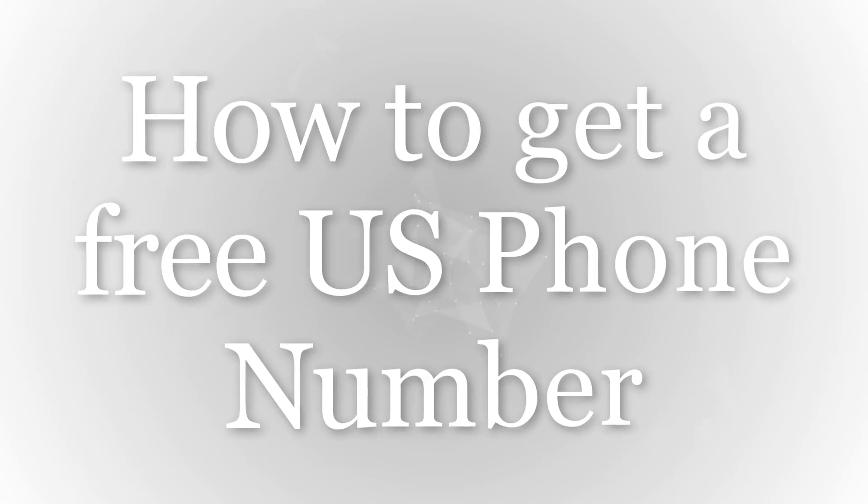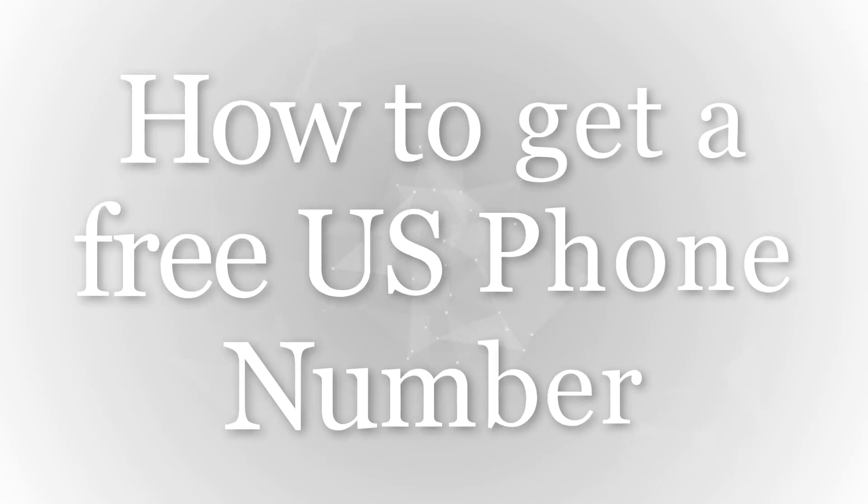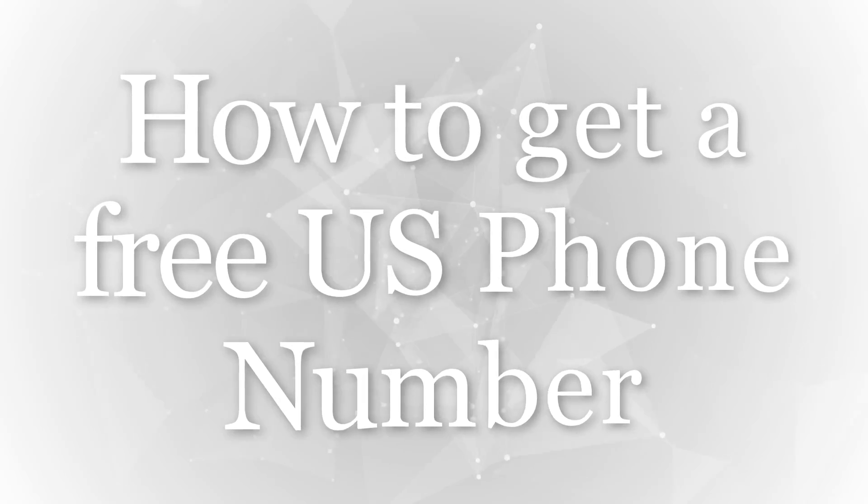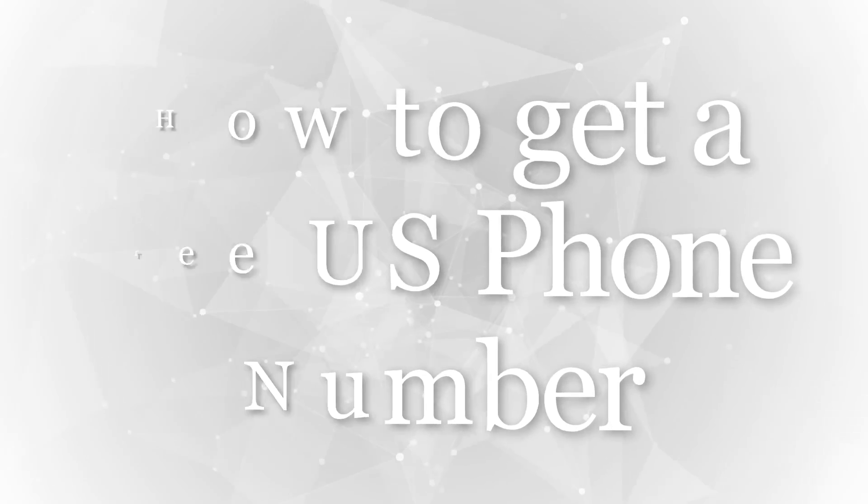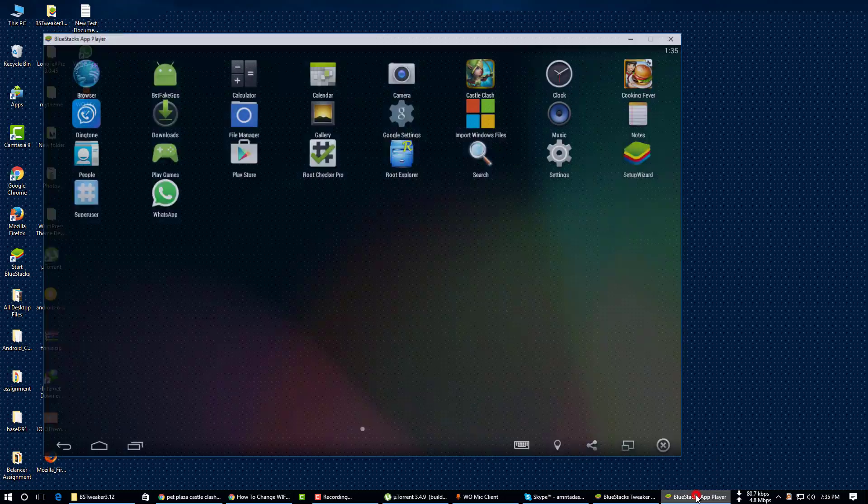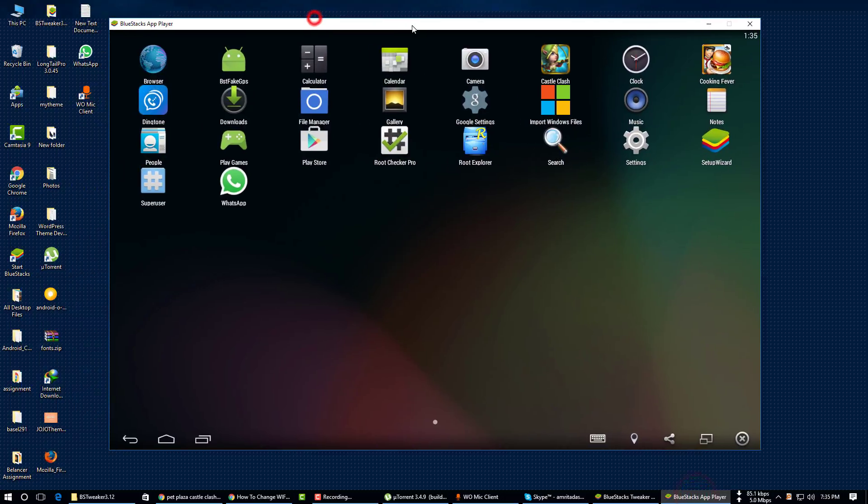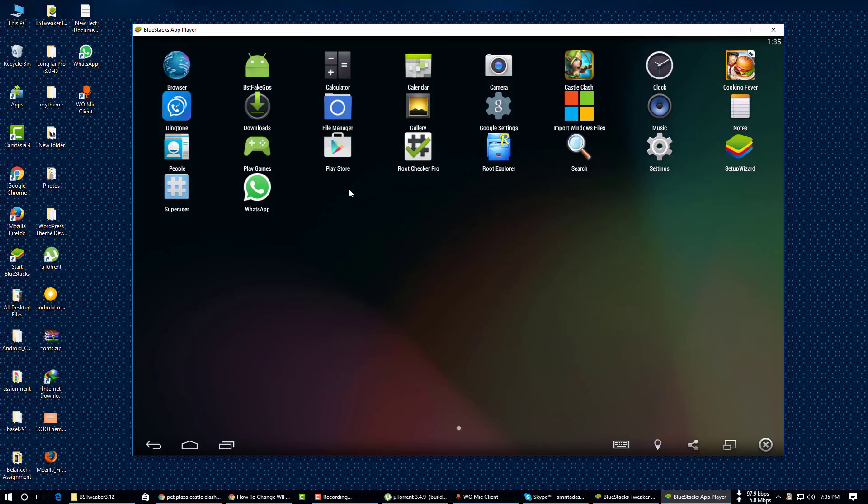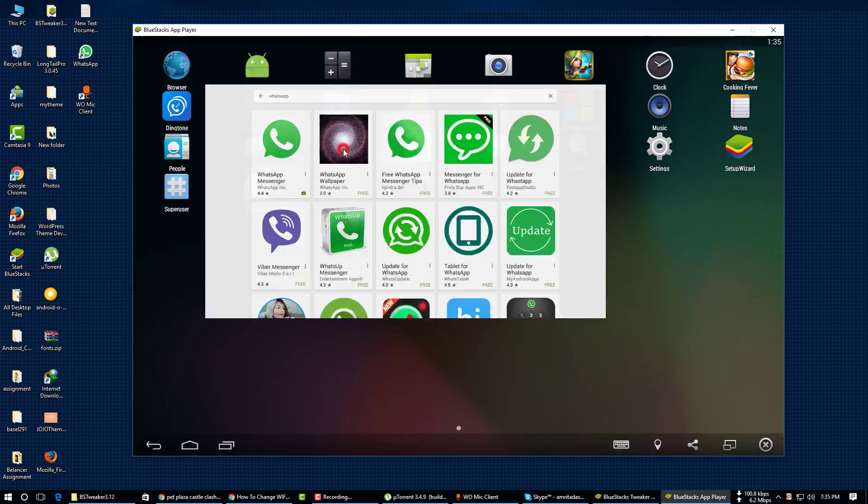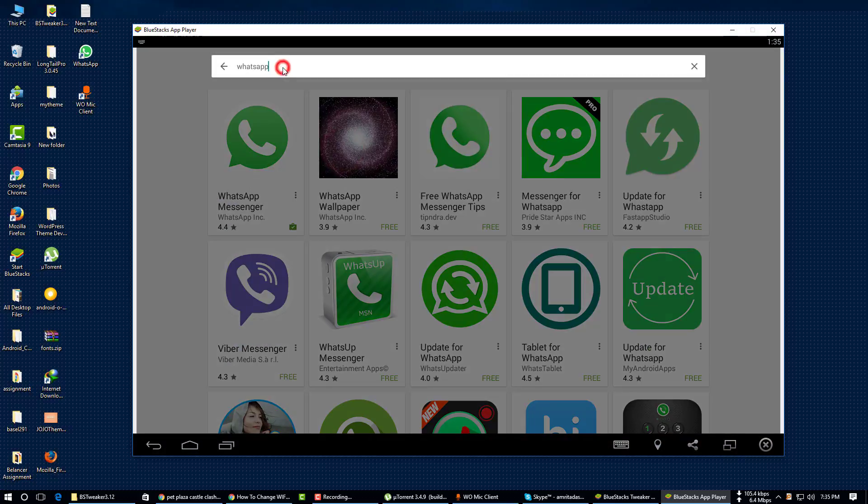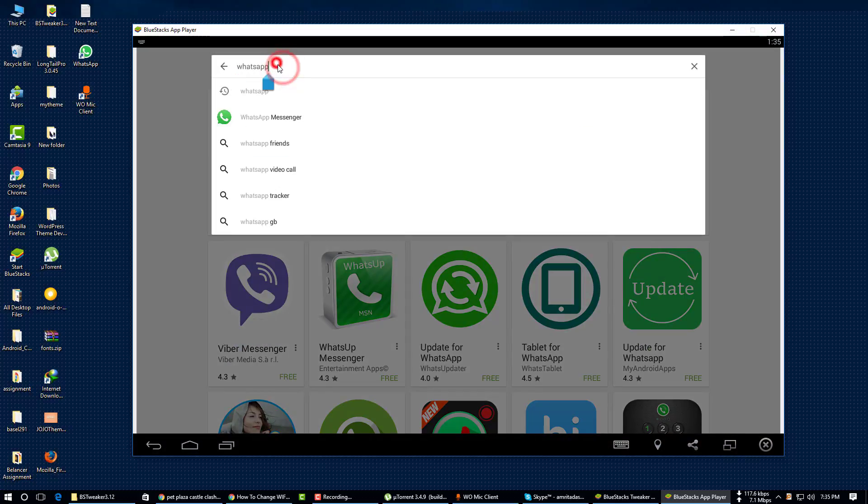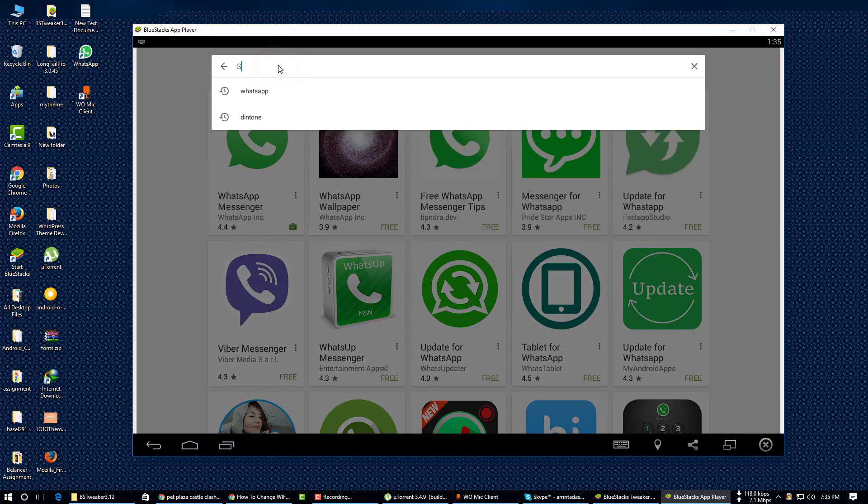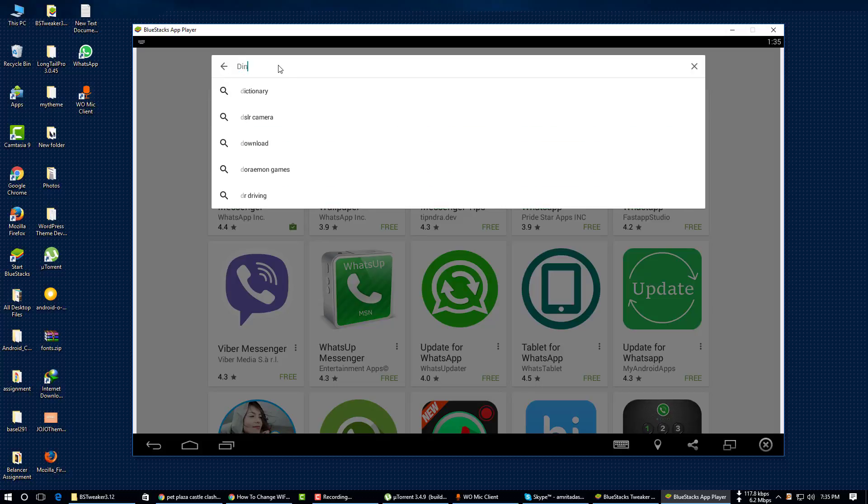Hello viewers, welcome to Tech Wall Tuned. Today I'll show you how to get a US phone number for free. So let's start. First of all, you have to open your phone and need to download a software named Dington.